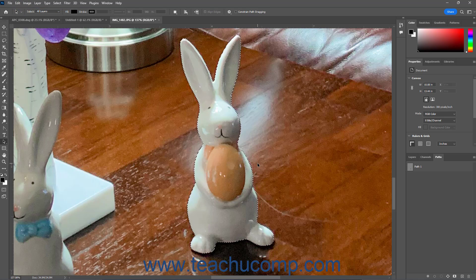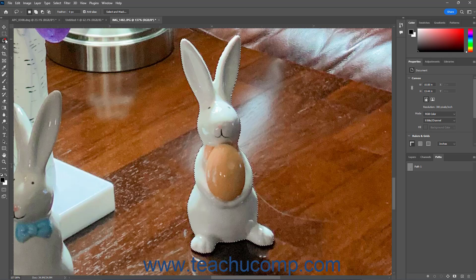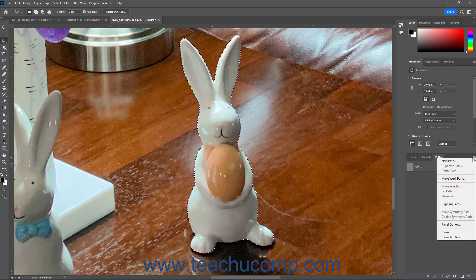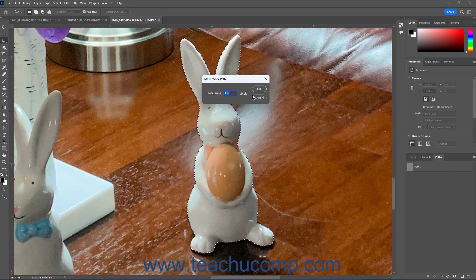Alternatively, to create a Work Path using the Make Work Path dialog box, either choose one of the Selection Tools in the Tools panel and right-click the selection in the Document window, or click the Panel Options button in the upper-right corner of the Paths panel. Then select the Make Work Path command in the menu that appears to open the Make Work Path dialog box.